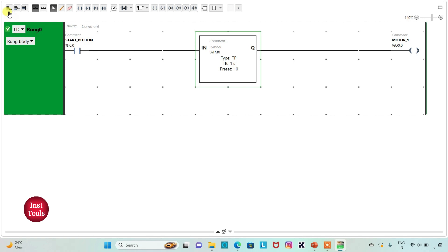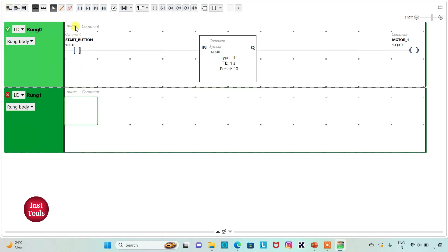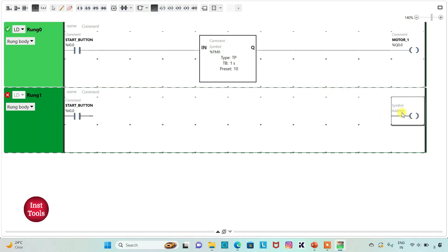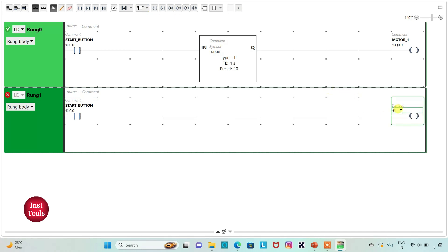I will add a new rung for the second stage motor. I will insert a normally open contact and assign address I0.0 — same as the start button. Then I will insert a coil and assign address Q0.1 to it, adding the symbol 'motor 2'. Motor 2 should be on after 15 seconds — that is, when motor 1 will be off and then after a 5-second delay, motor 2 will be on.